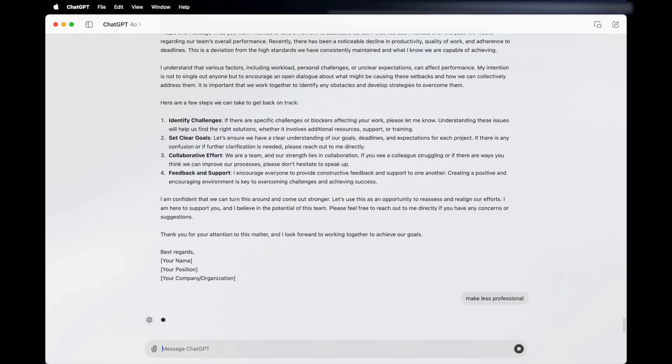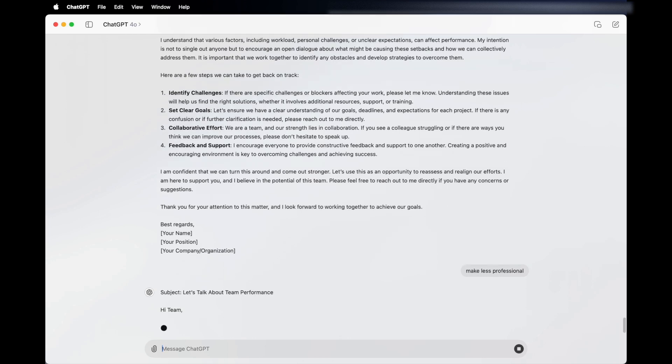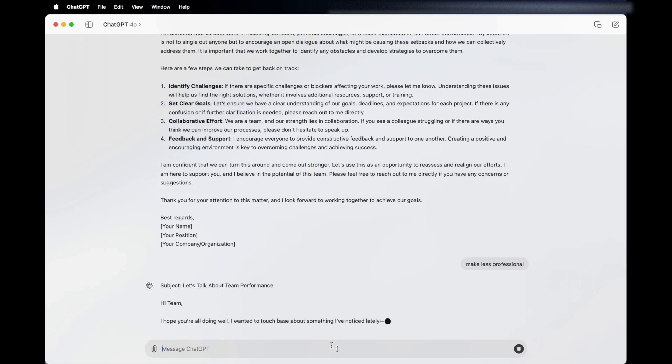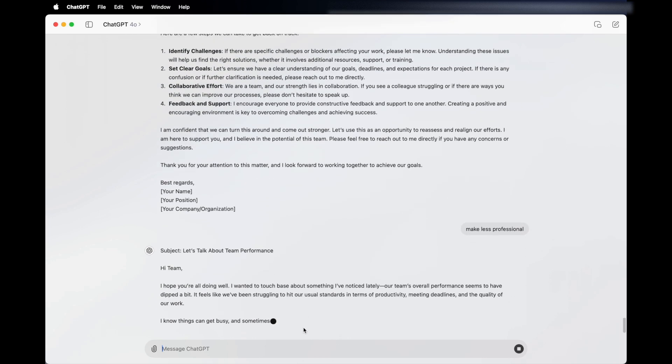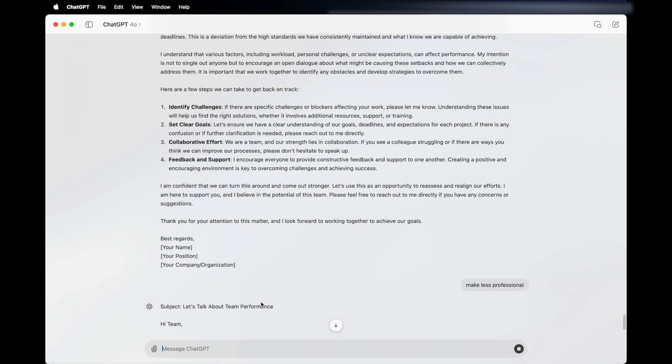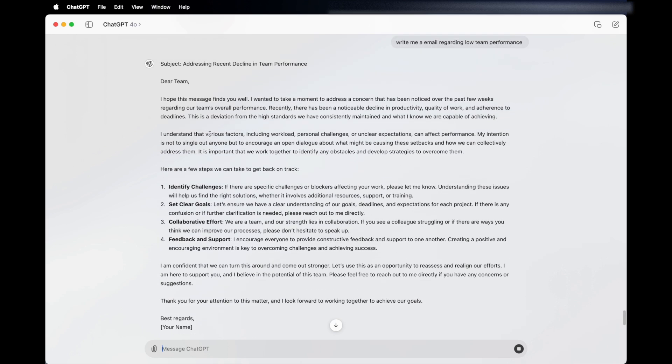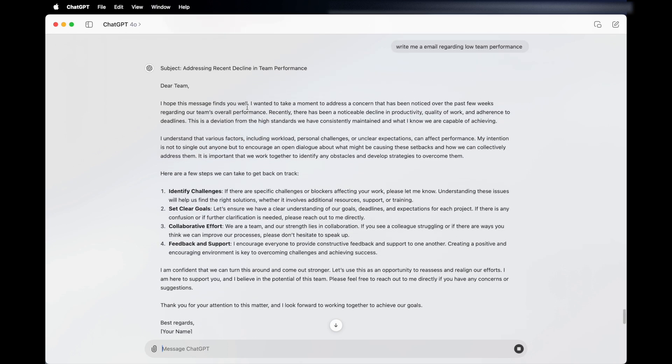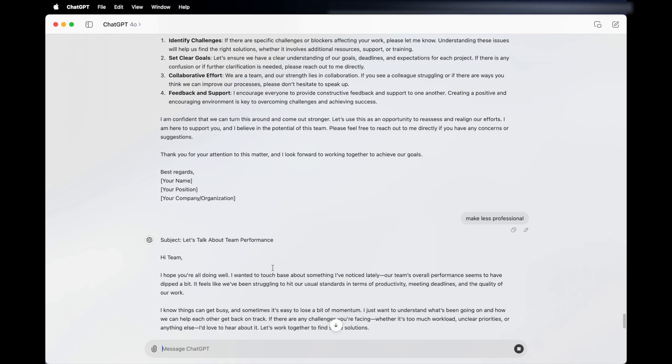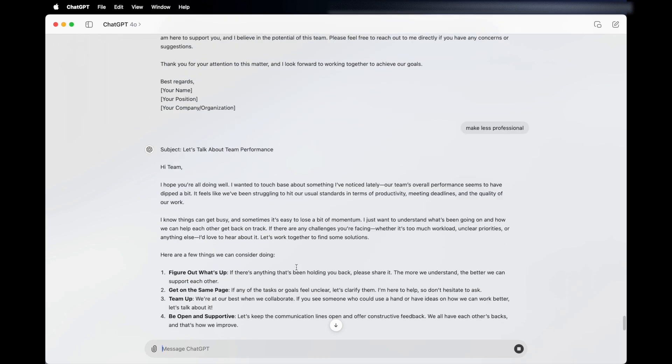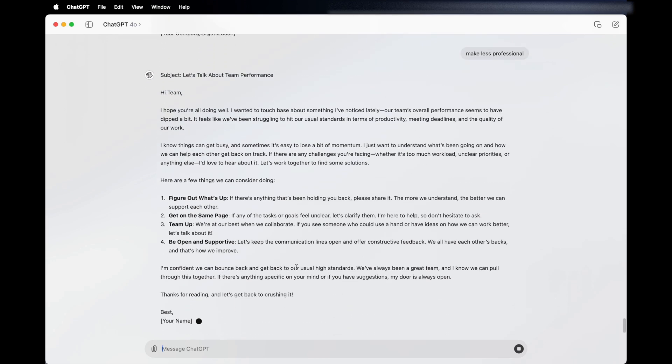You could put make less professional. I hope this message finds you well. I want to take them open to address concerns. Now, this is saying, I want to touch base. I've noticed lately the team's overall performance has lacked. It's the same email, but with a different tone, so you can actually tell it to change your tones as well. That's how ChatGPT can be great for writing assistance.